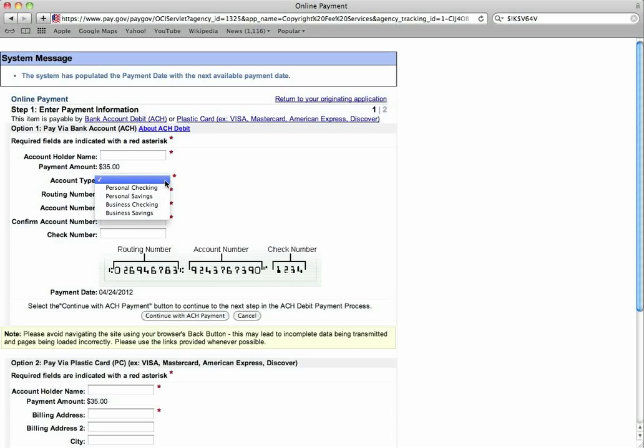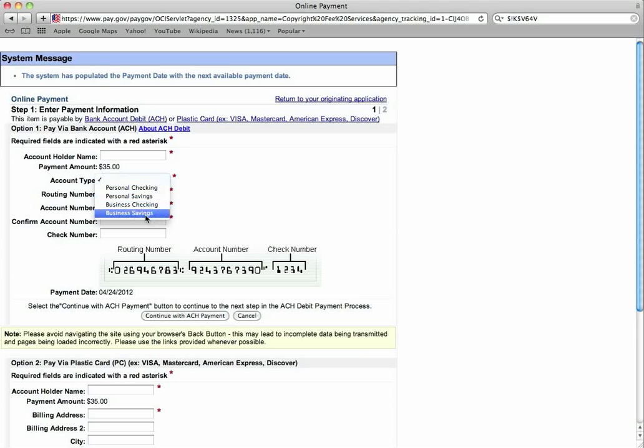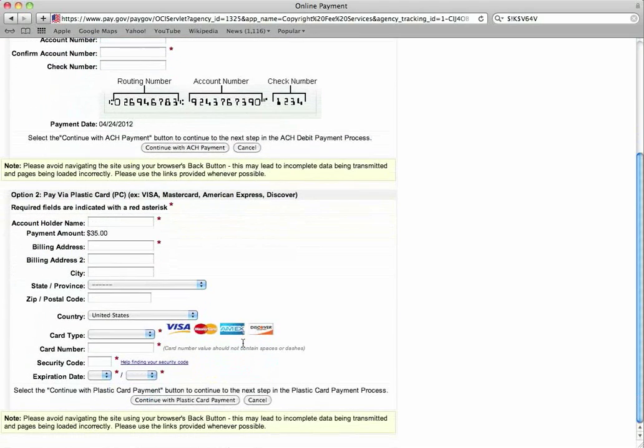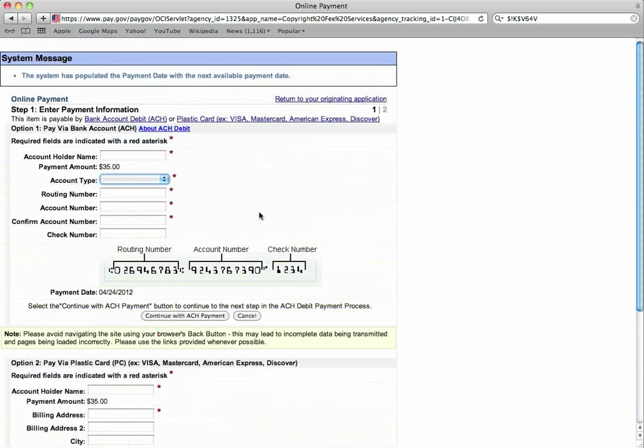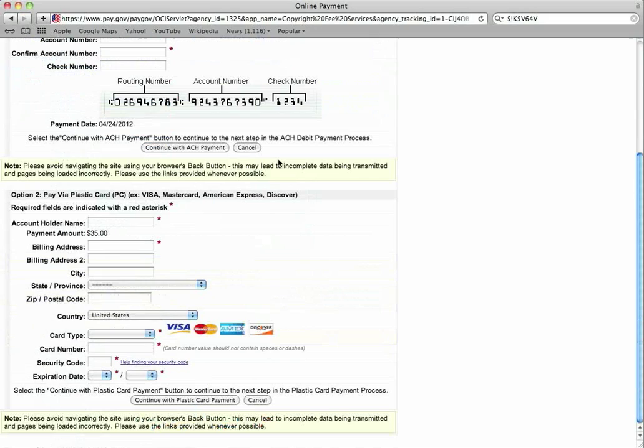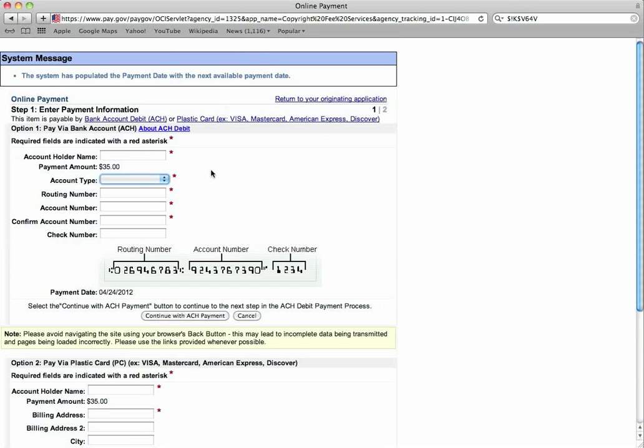Once you are done and filling all of that out, you will be taken back, as I said, to the page where you can upload the work that you are registering. And that is how it's done.